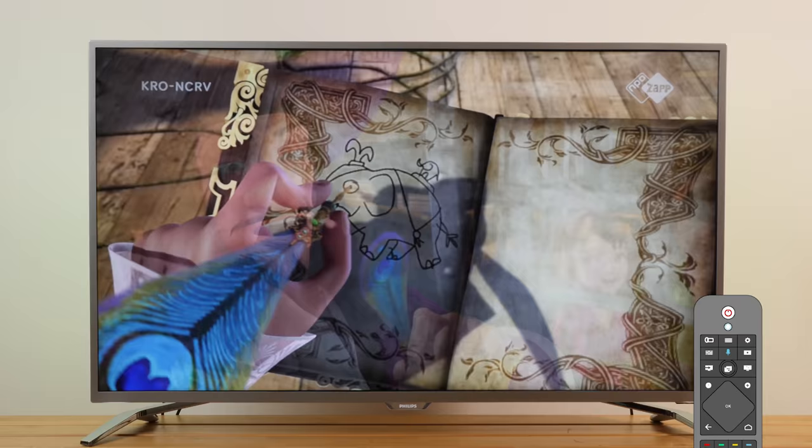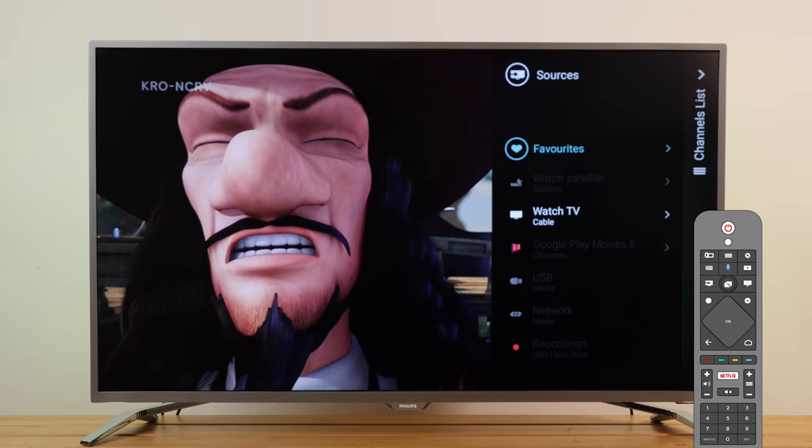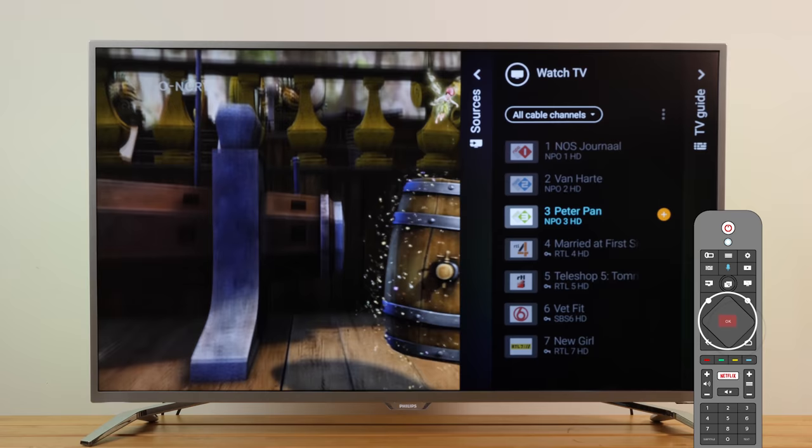One way to do it is by pressing the Sources button on your remote control and selecting Favorites. Alternatively, you can open the channels list by pressing the List button, or if this is not available, the OK button on your remote control.